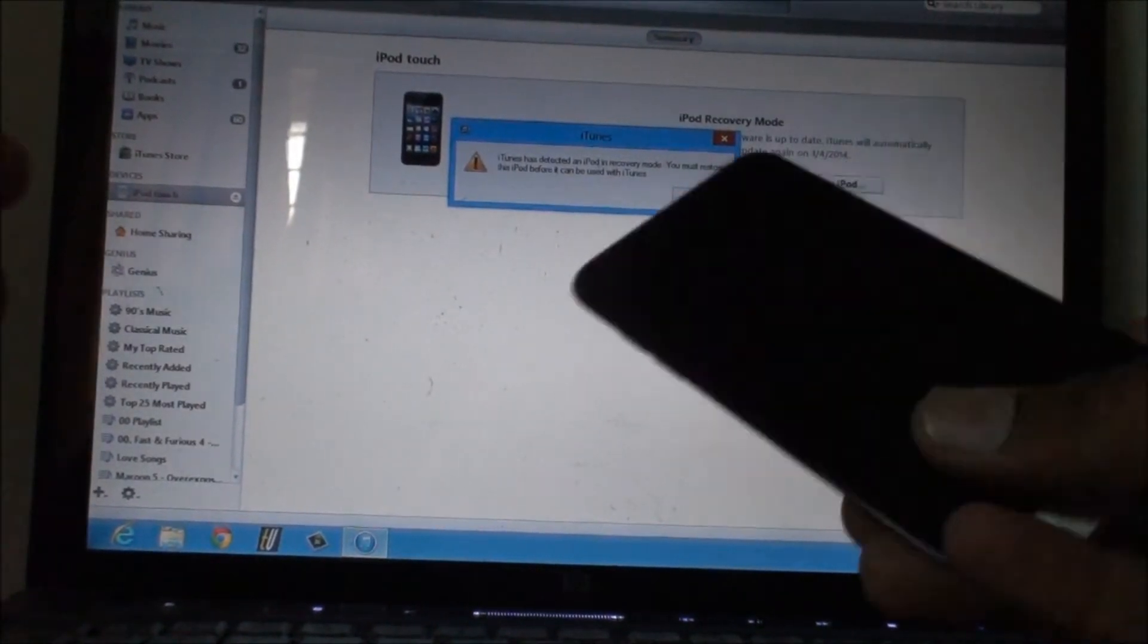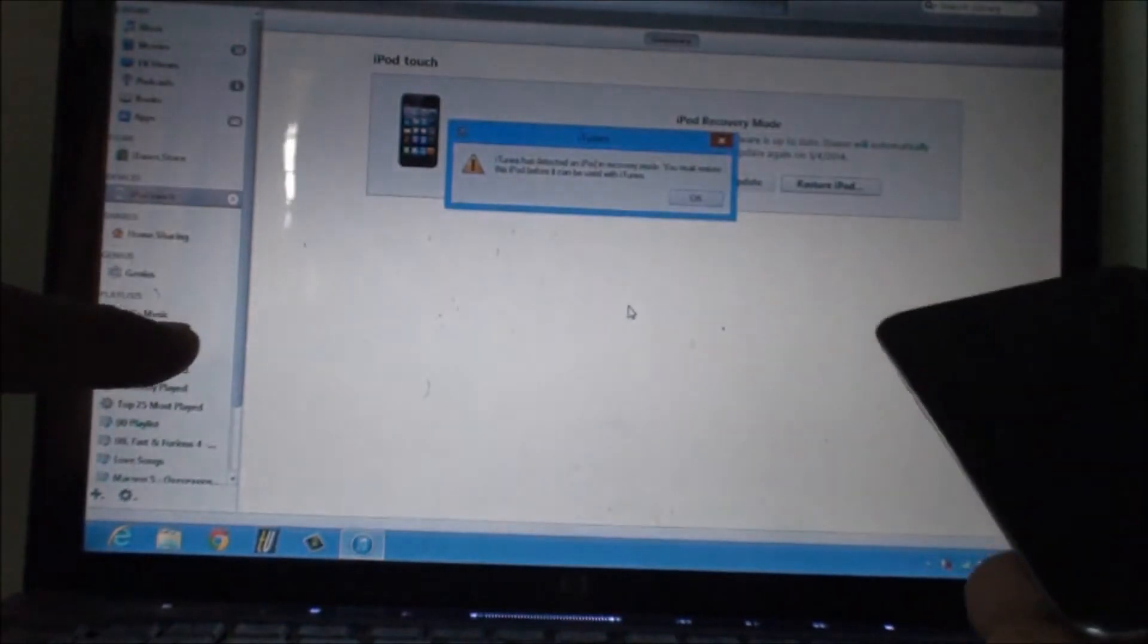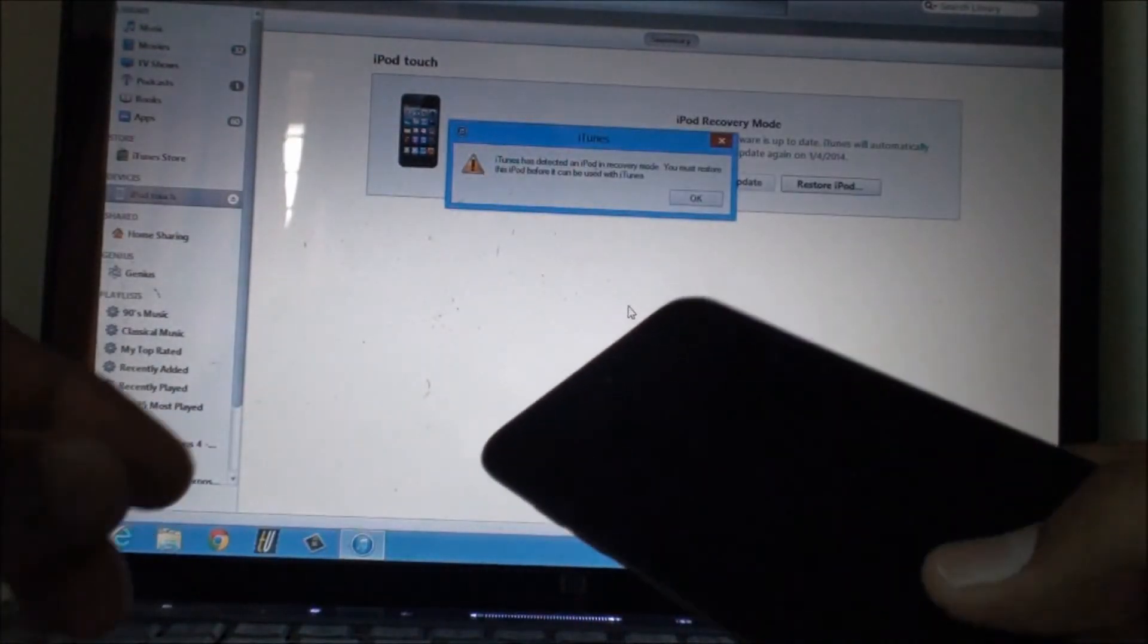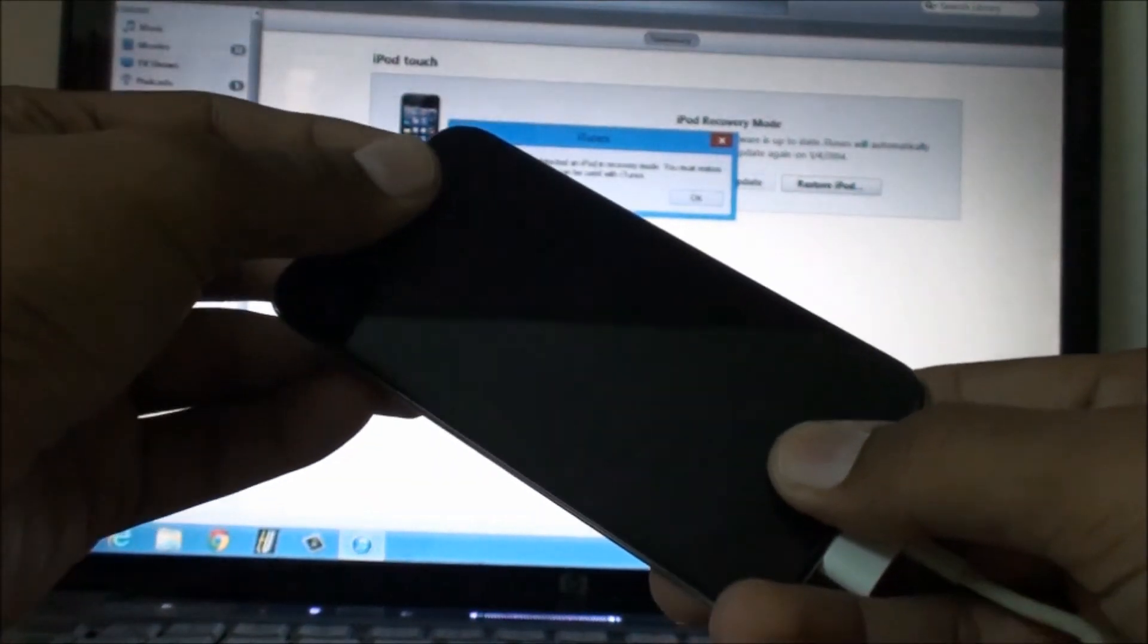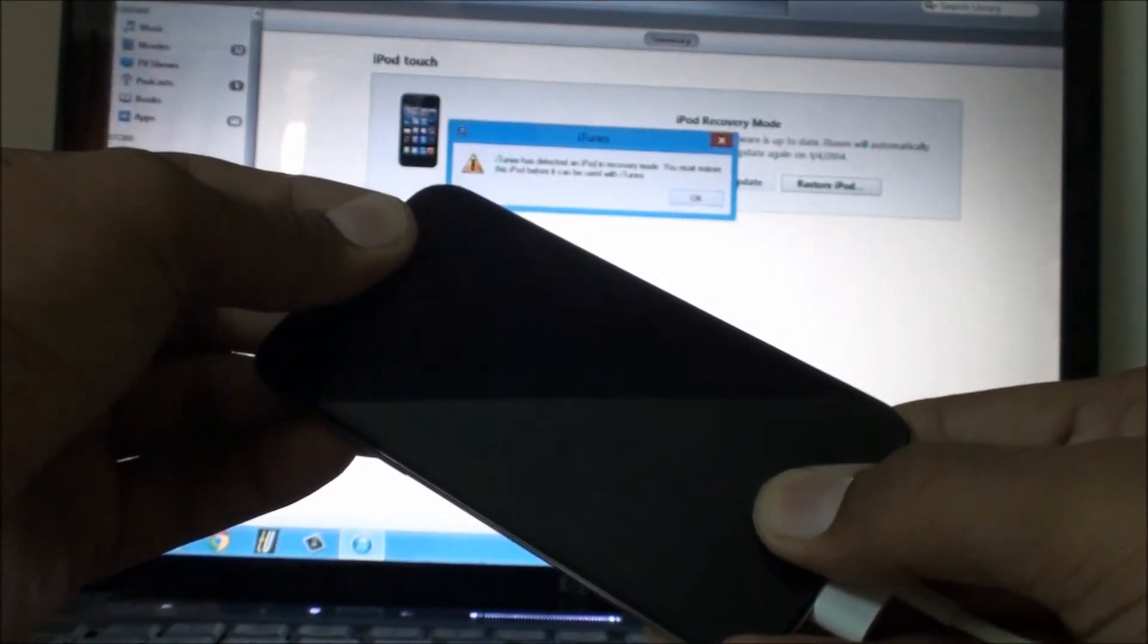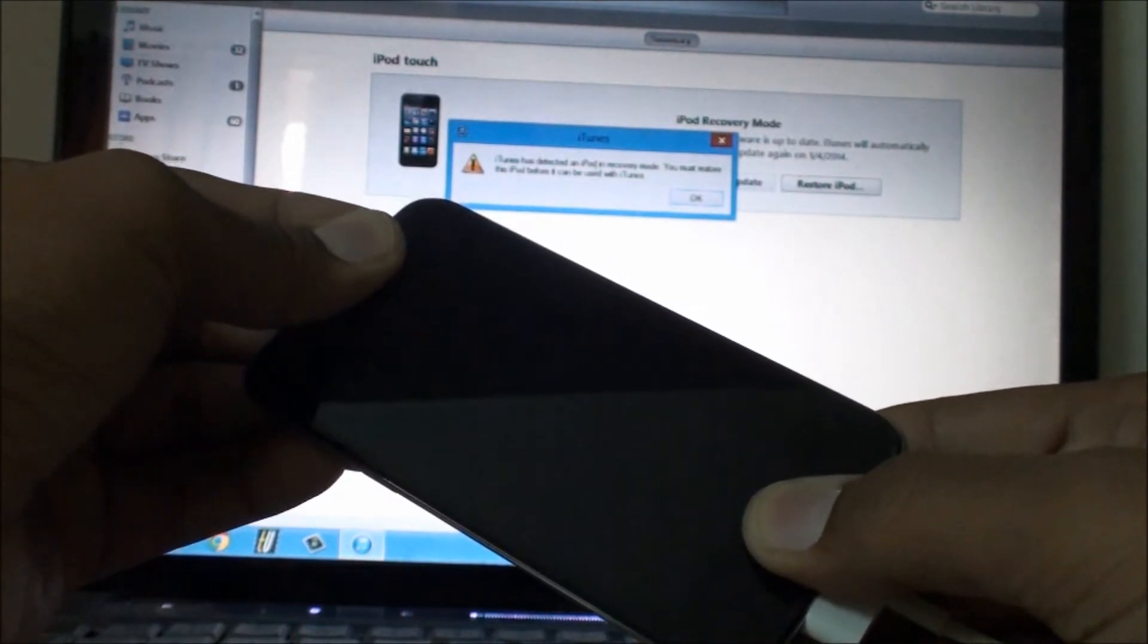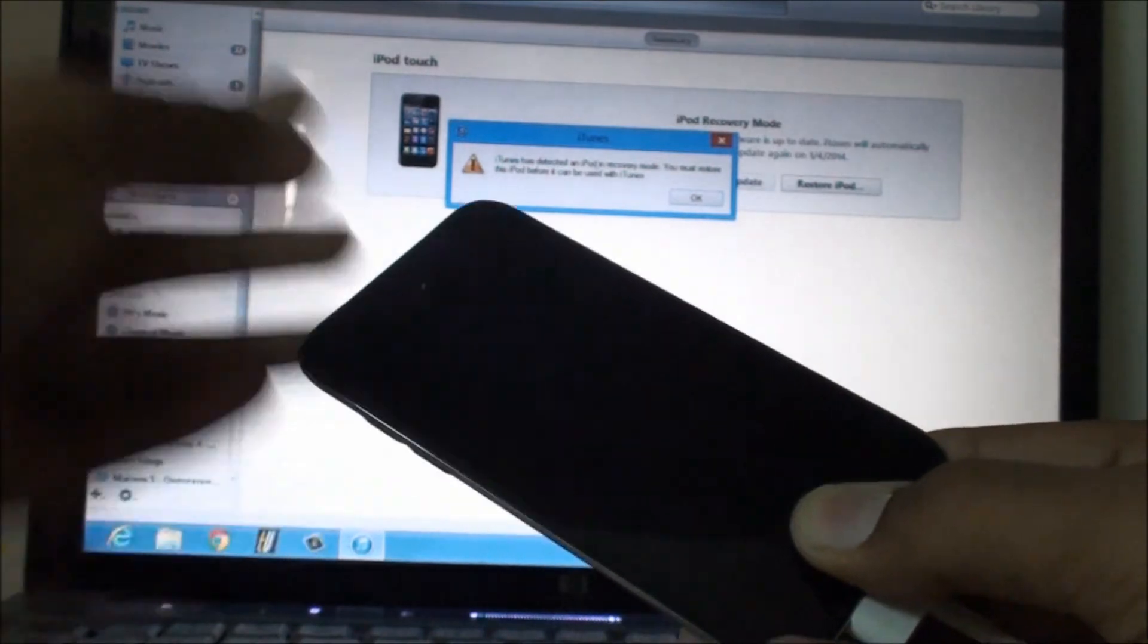To send your device into DFU mode, first you need to connect your device with iTunes to your computer, then turn off the device and keep holding the home button and the power button together for 10 seconds: 10, 9, 8, 7, 6, 5, 4, 3, 2, 1.